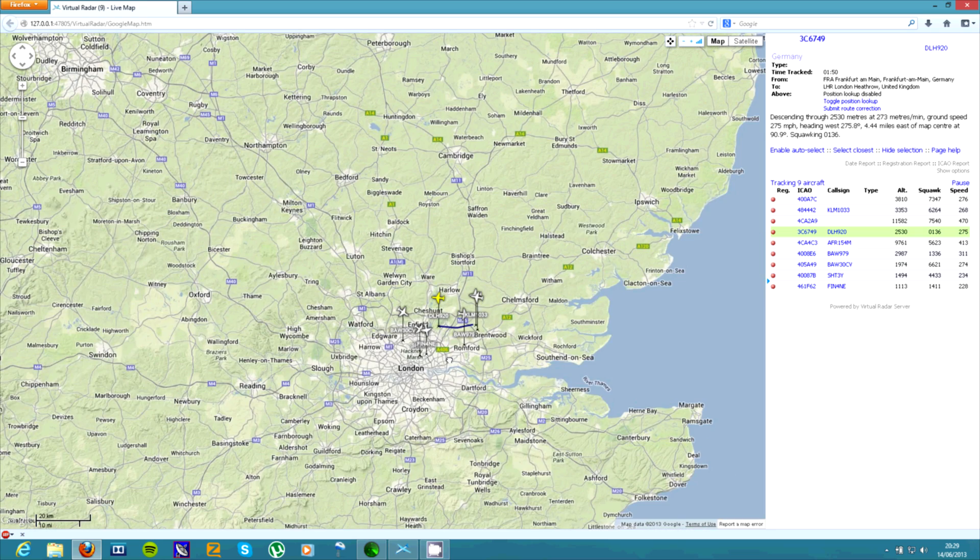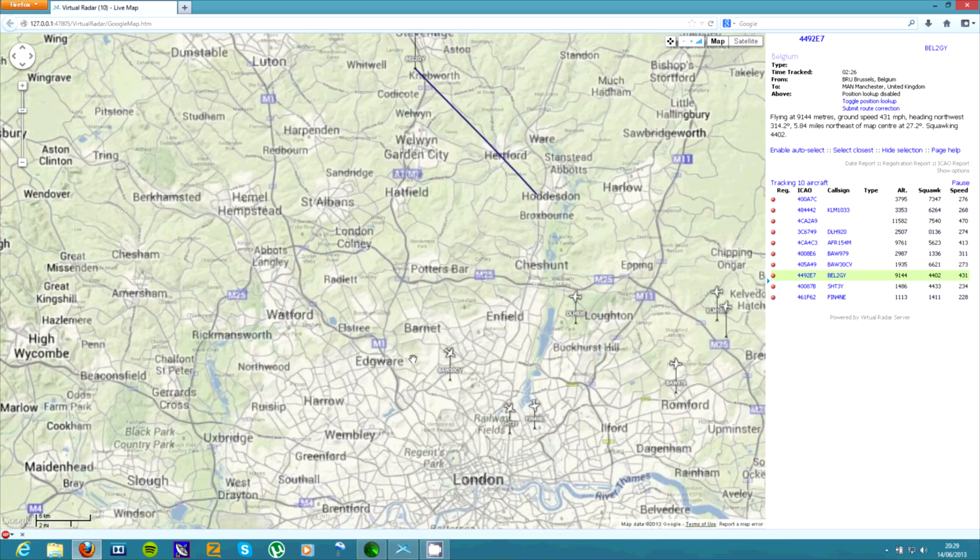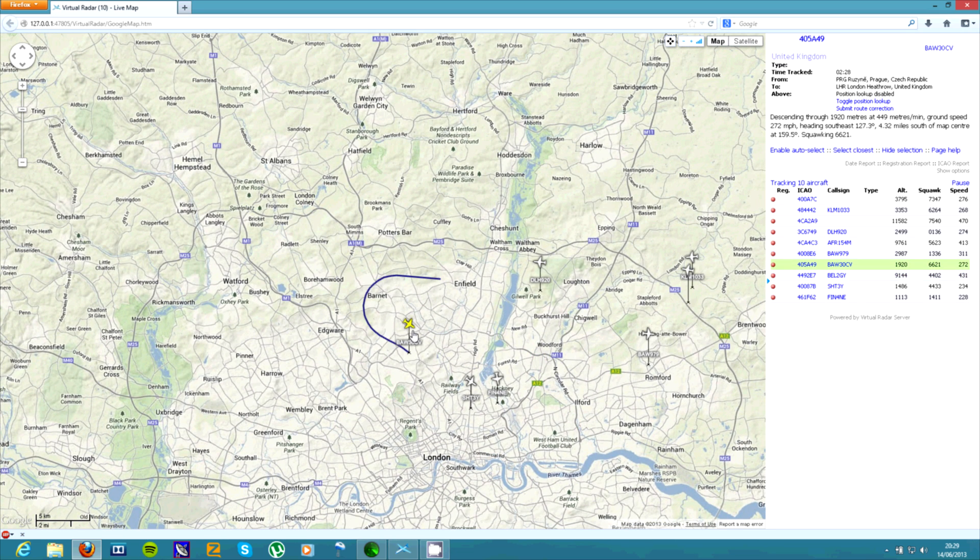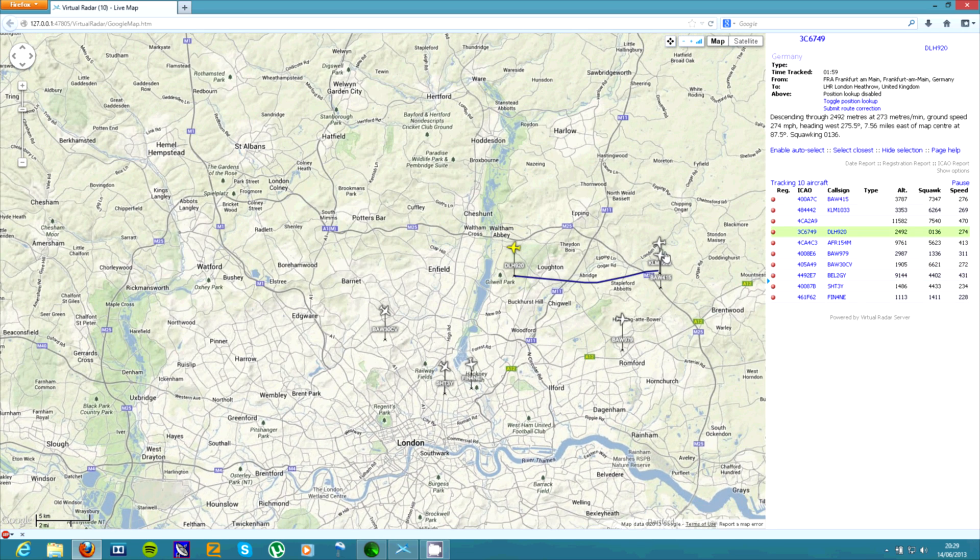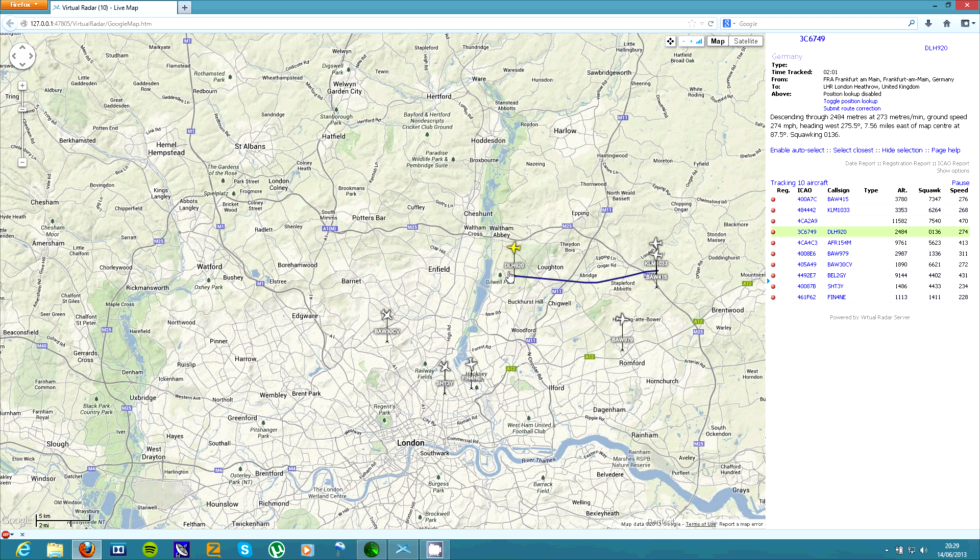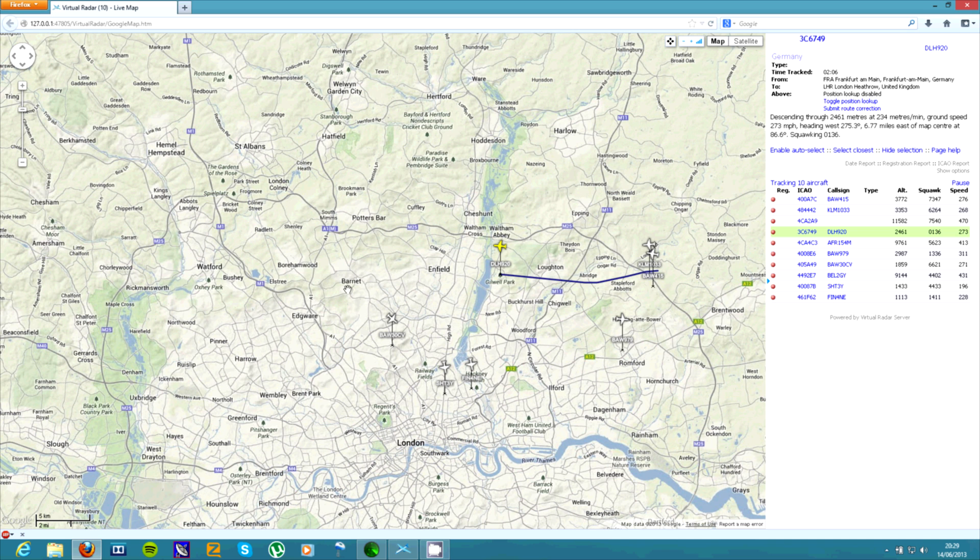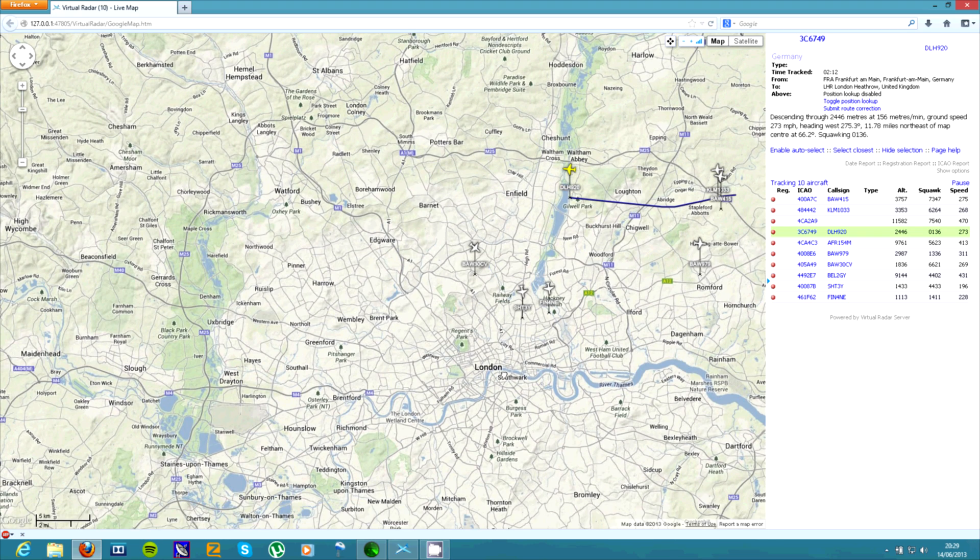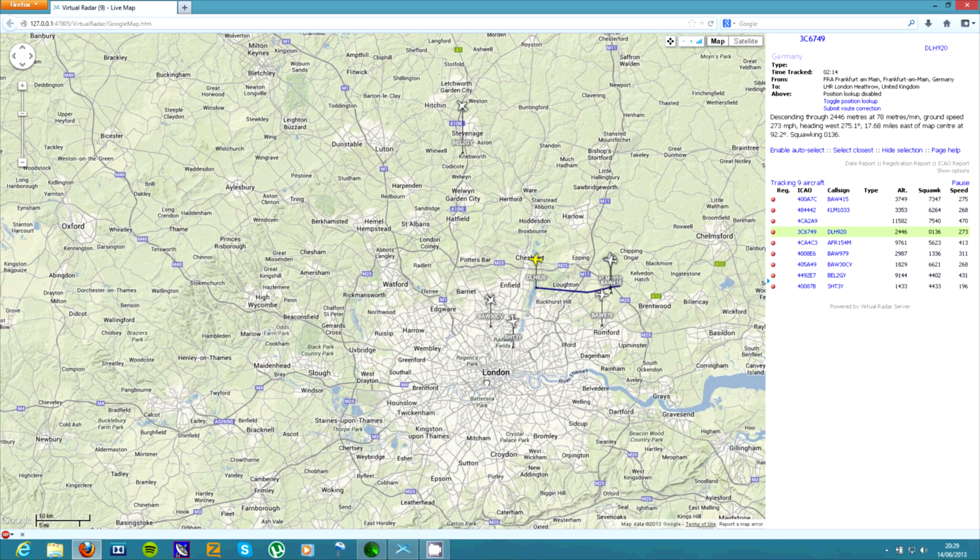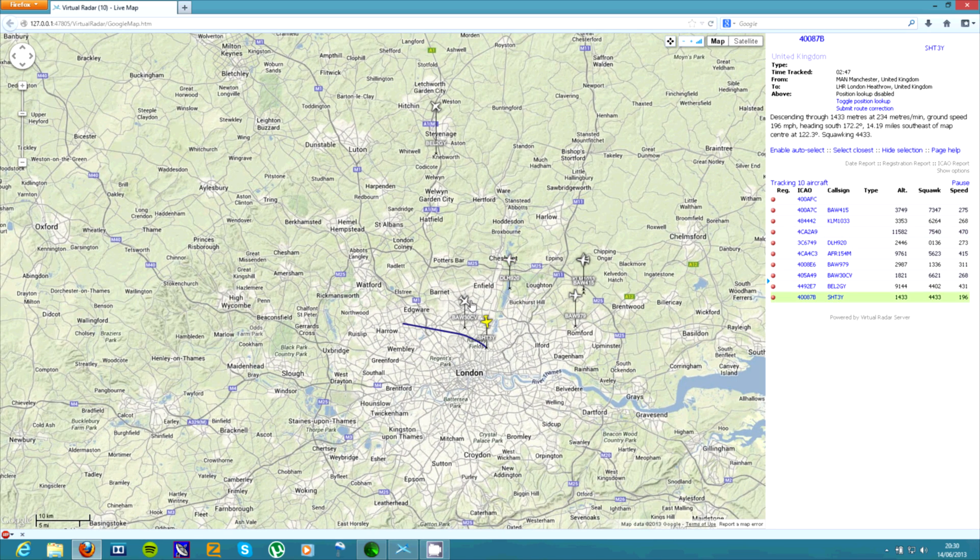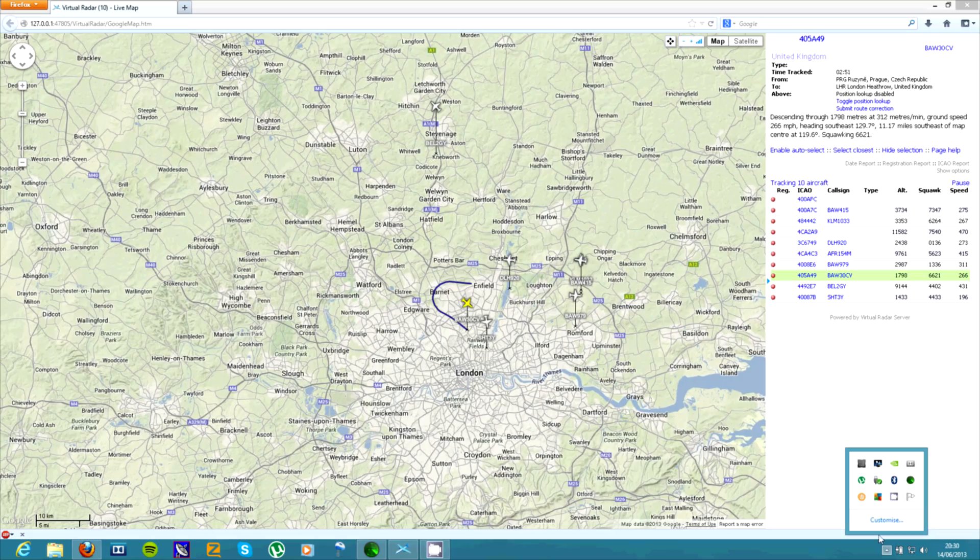And basically that's it. You can just leave this on for a while and look at all the tracks that they're making. You can see them coming in. I often see them coming in, circling around a bit, and then going down to land at Heathrow or London City Airport. And it's a good fun project just for a bit of experimentation for you. So there we go. Thanks for watching. And that's the end of the video.